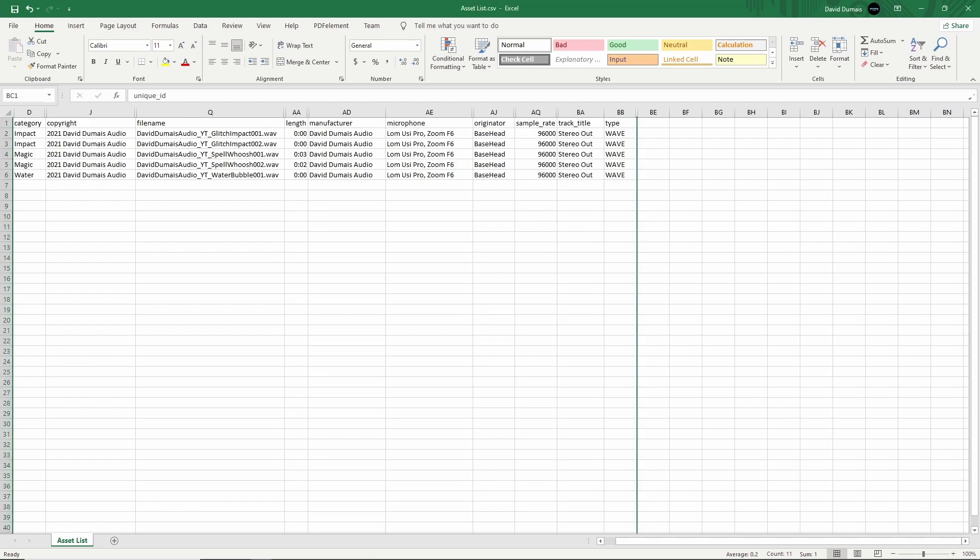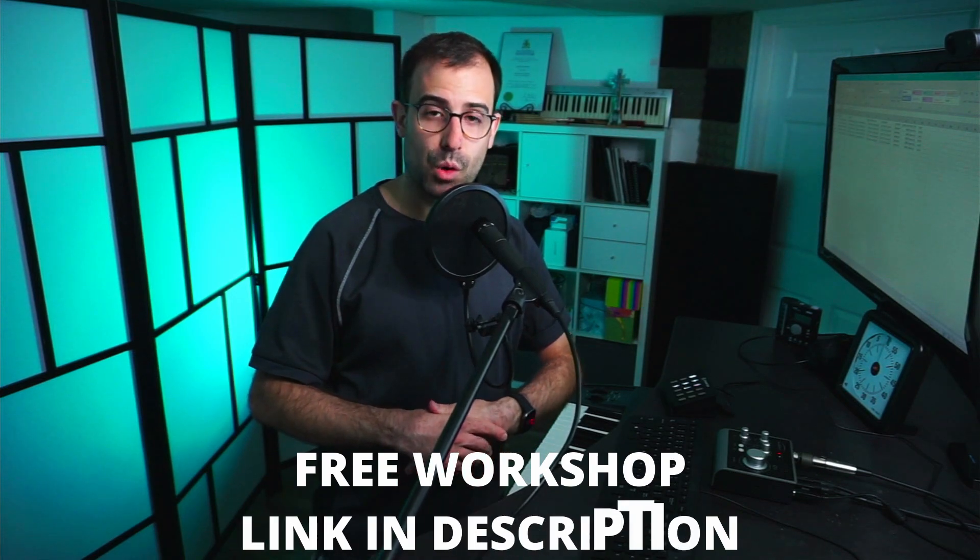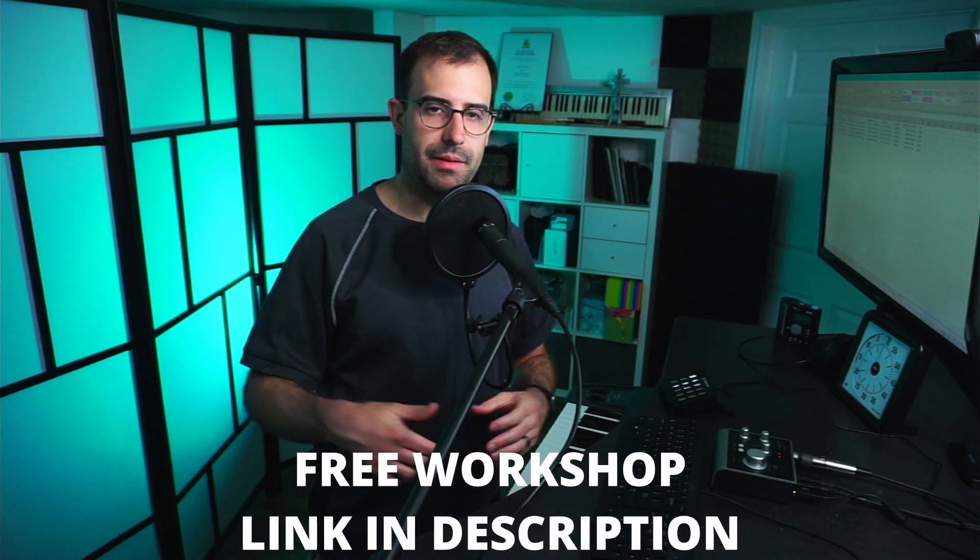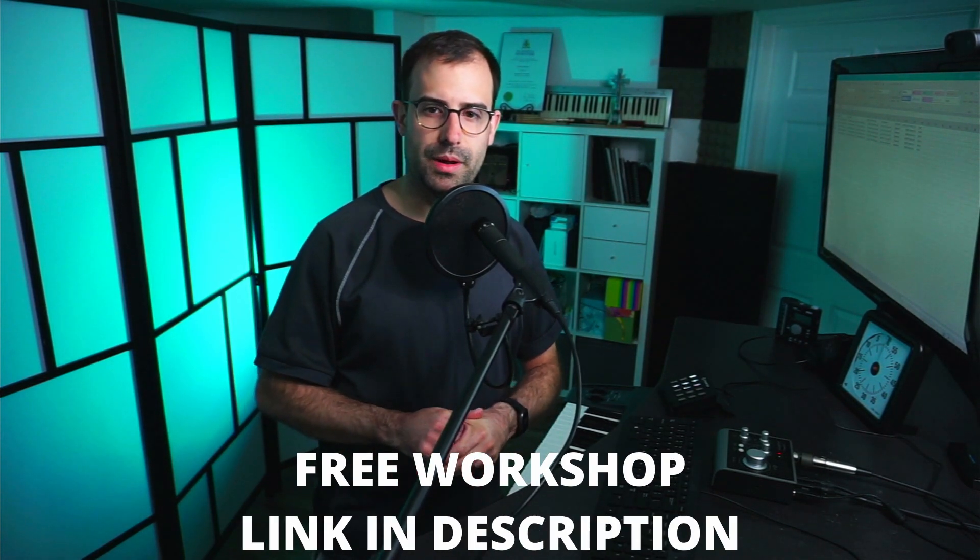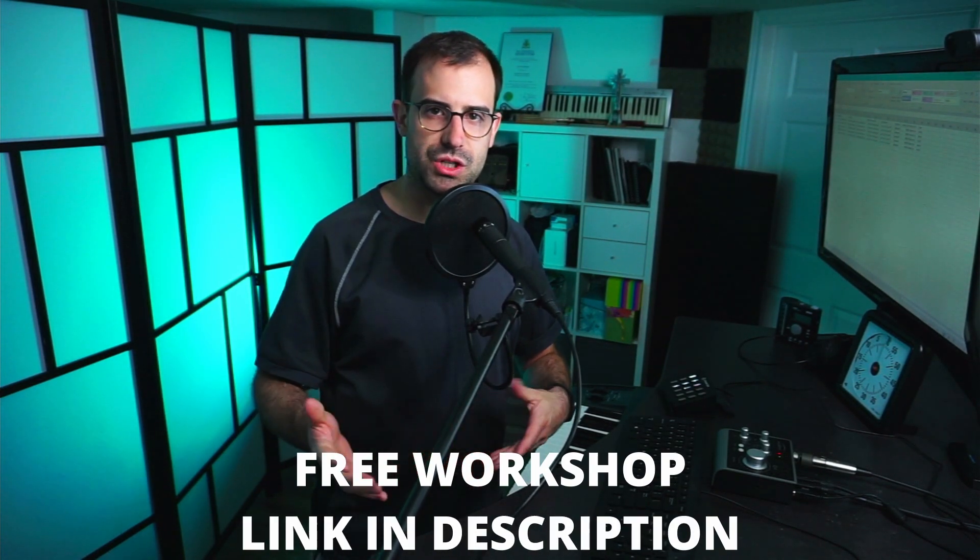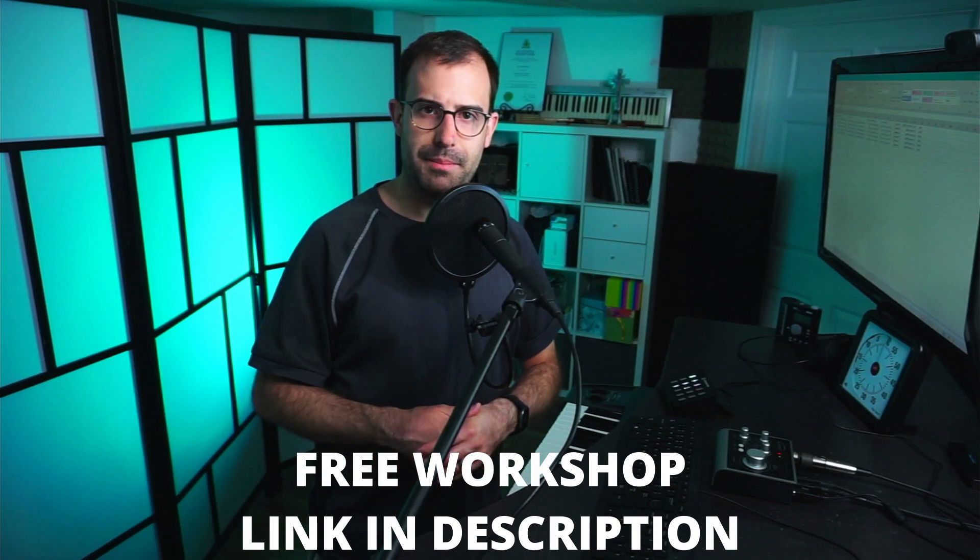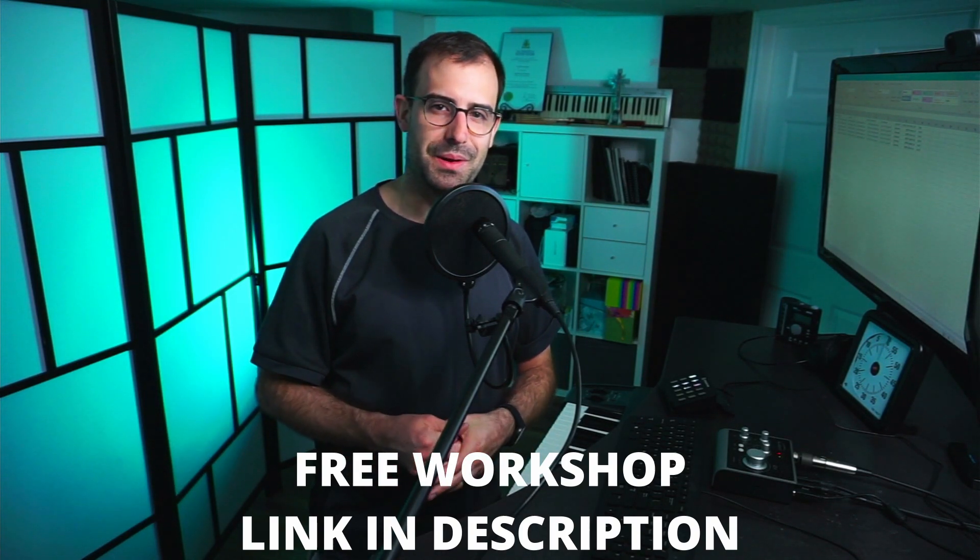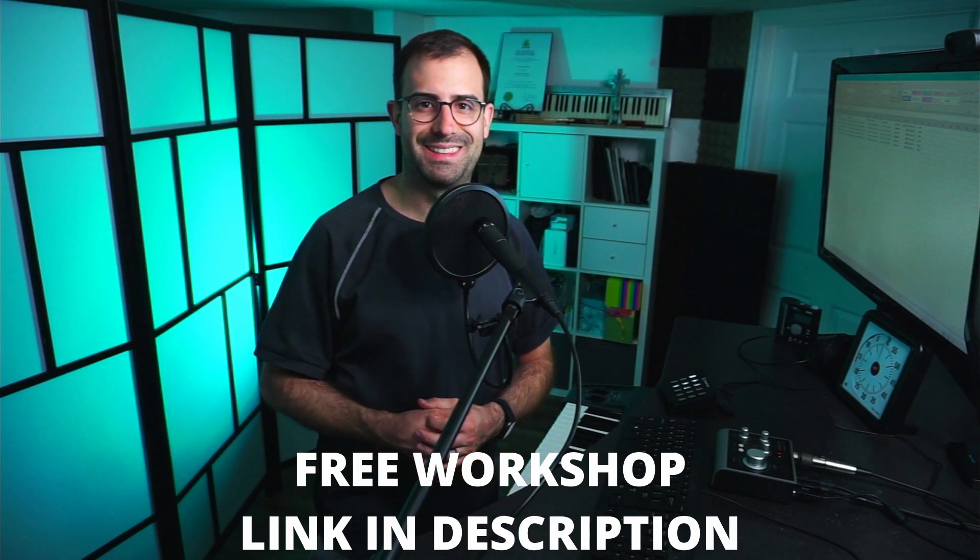So pretty quick, easy way to create an asset list if you have Basehead and Excel. So that's pretty much it for this video. I hope you guys found that useful and valuable, especially if you are someone who creates sound packs or sound libraries or anything like that. Yeah, just a reminder to pick up that free workshop that I created. I'll have a link in the description below. And if you guys have any questions, let me know. But I think that's it for this video. Thanks so much for watching. I'll see you in the next one. Bye.